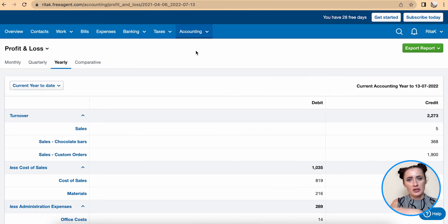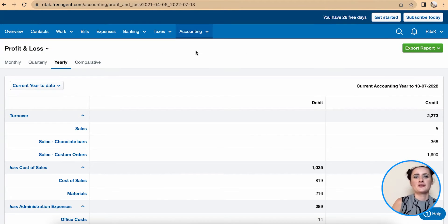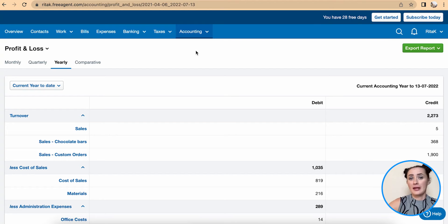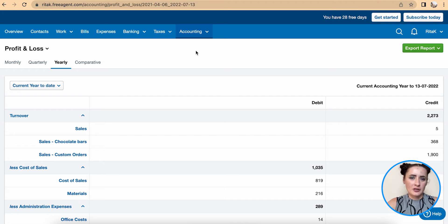Hey guys, I'm Rita and in this episode I will show you how you can post a journal on FreeAgent accounting software. So if you need to make a correction or adjustment to any of your expenses, income codes, or any other codes available on your chart of accounts, this is the way how you can do it.